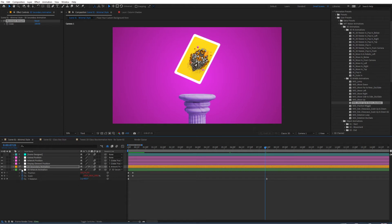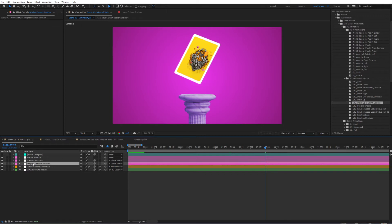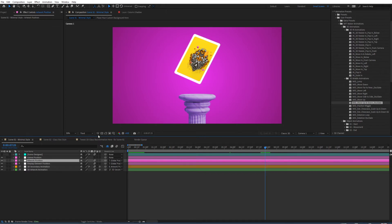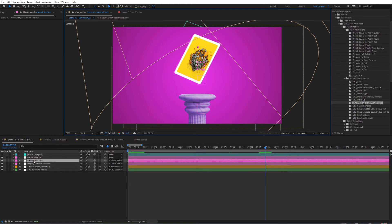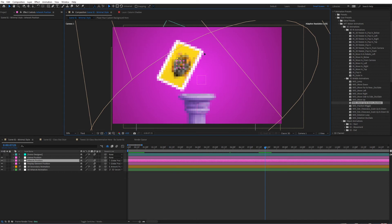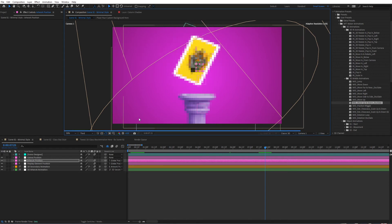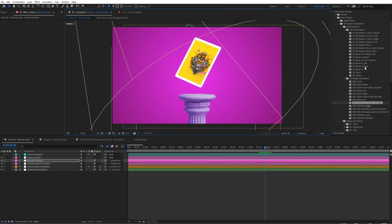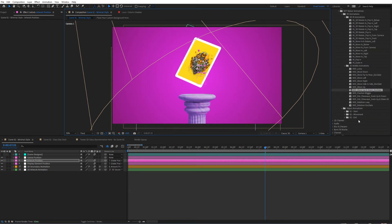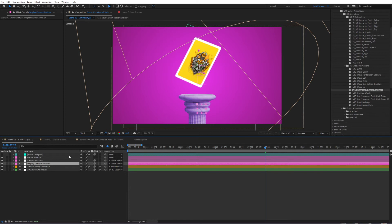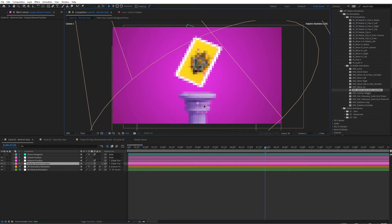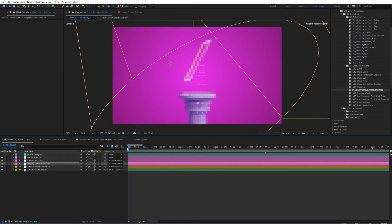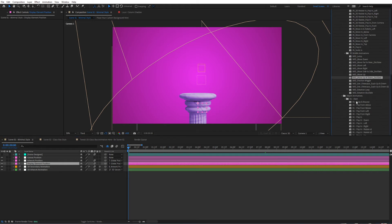You also have the option to tweak the artwork position. Make sure that's visible, and you can simply place this wherever you like, just like that. You can even keyframe this, or add animations from here as well. The display element position works the same way — you can move this or add your own animations. For instance, right now if I wanted to pop in from below, you can add something like that.